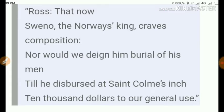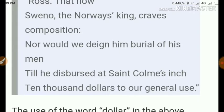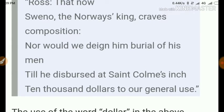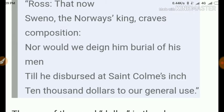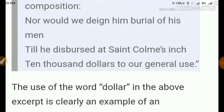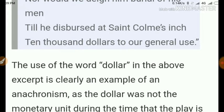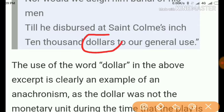Here is the quote: 'So I know the Norway's king craves composition, nor would we design him burial of his men, till he dispersed at Saint Colme's inch ten thousand dollars to our general use.' Now you can see here the word 'dollar'.